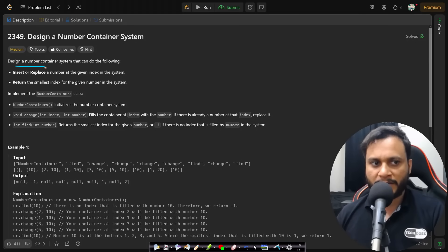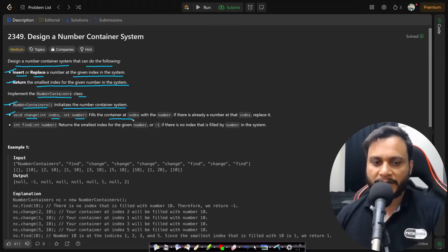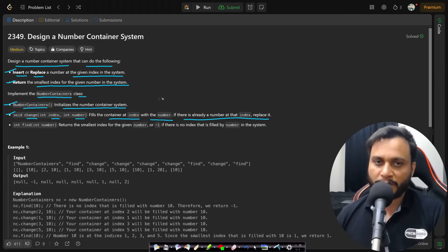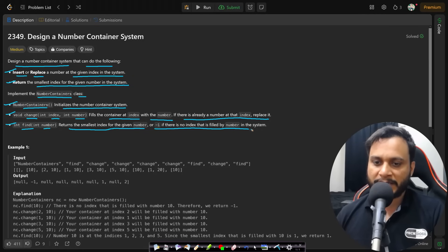In this problem we are asked to design a number container system that can: insert or replace a number at a given index in the system, and return the smallest index for the given number in the system. We implement the NumberContainers class with a constructor, a void change(index, number) method that fills the container at index with the number — replacing any existing value — and an integer find(number) method that returns the smallest index filled by that number, or -1 if no such index exists.